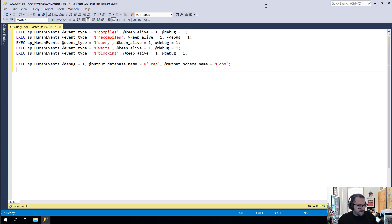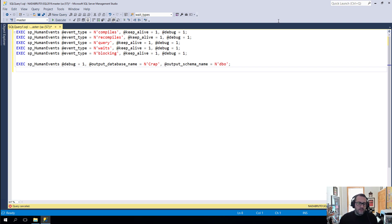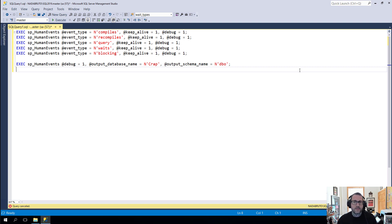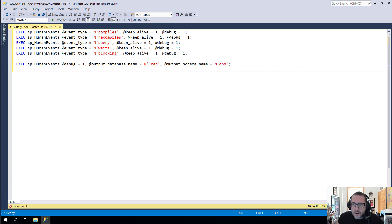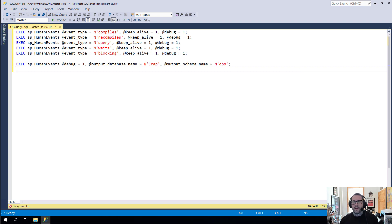Yeah, I suppose this thing is on. So, in the last video, I showed you how the code that logs data to tables works in sp_human_events. Now, I want to show you how to get your data into those tables.